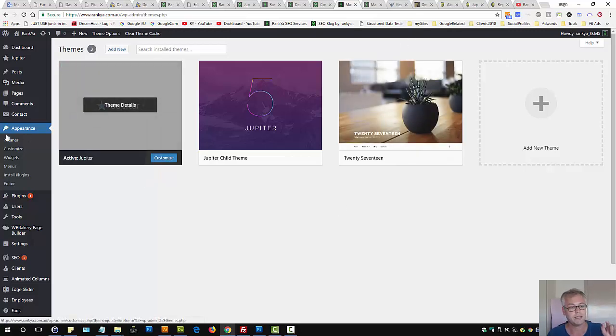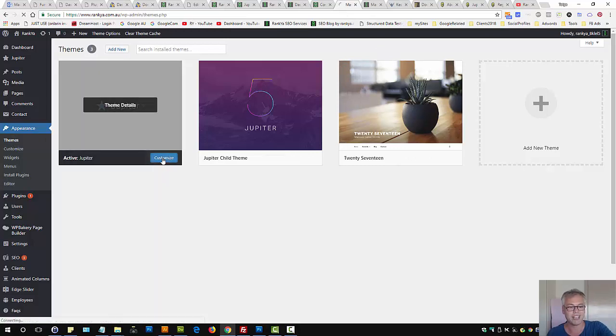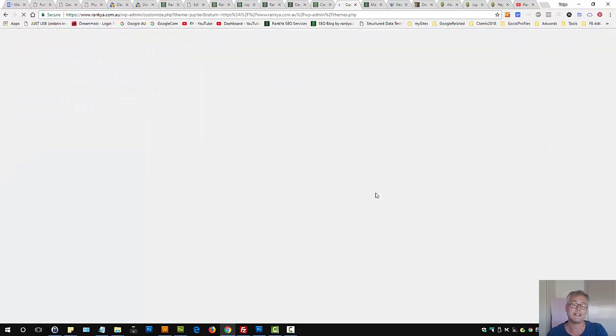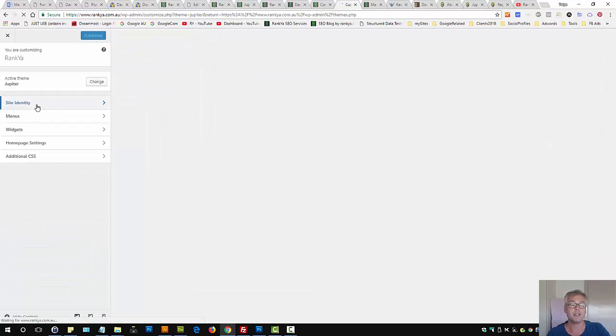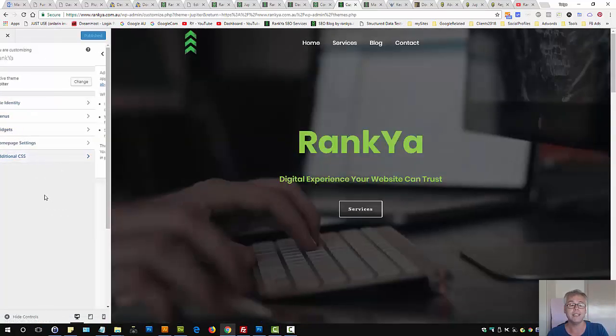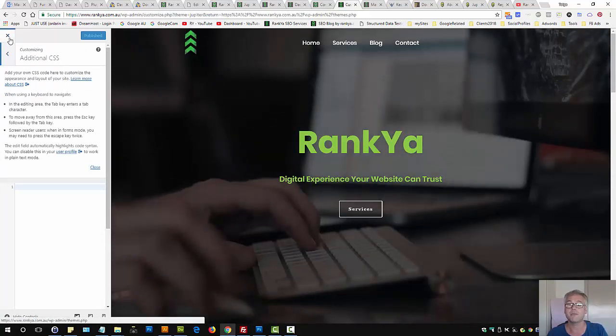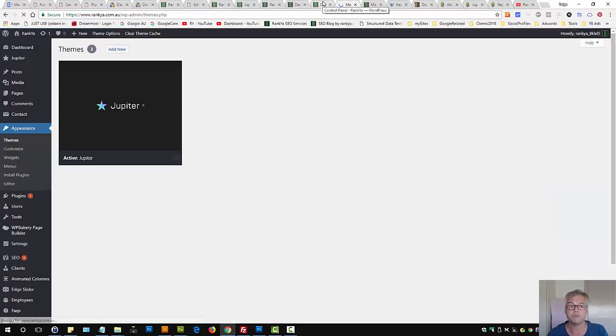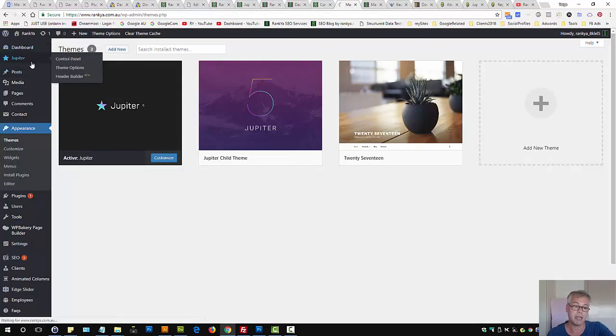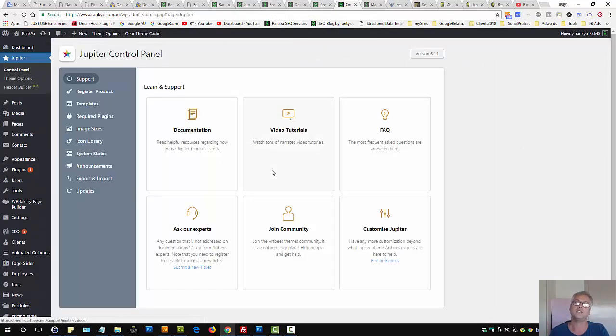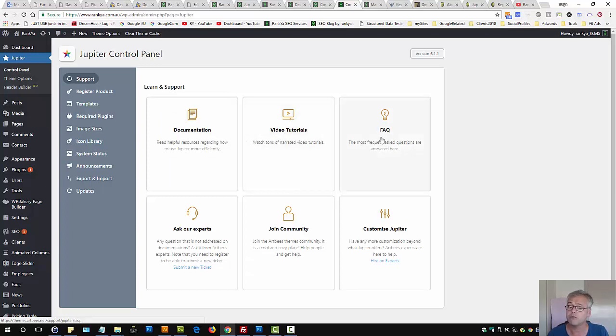So you can actually go to appearance, press on themes, and customize a theme right from here. But remember, that's different in a sense, you'll be customizing the front end of the theme. You can change site identity, menus, widgets, and all that stuff, including additional CSS right from the themes options here, from the dashboard. From the menu link here, you can do many different things. You can watch video tutorials on how to customize it, or if you run into issues, you can check out Frequently Asked Questions.